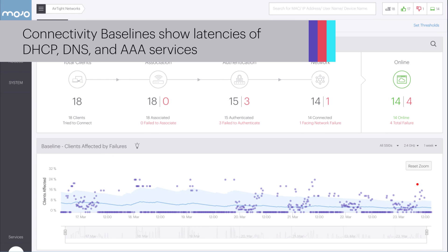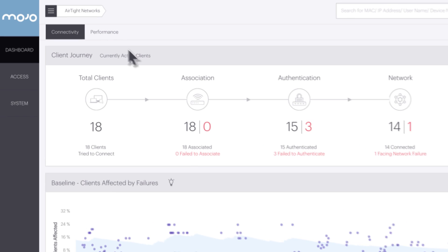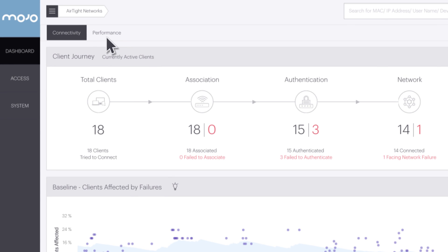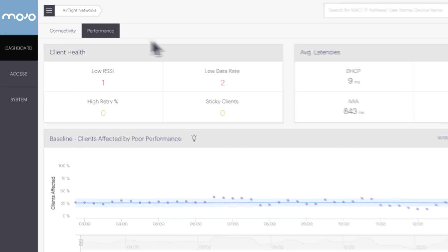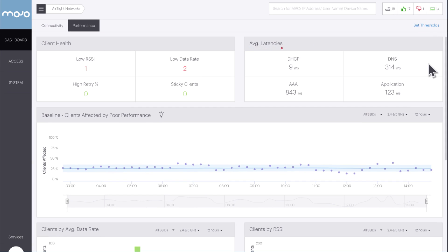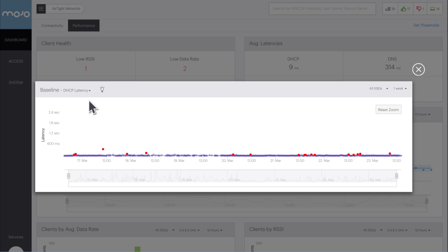The other connectivity baselines show the latencies of the DHCP, DNS, and AAA services when clients connect to the network. These service latency baseline graphs can be found by going to the performance dashboard and clicking on a number in the average latency pane. Once we are in the baseline graph, we can view other graphs by selecting the drop-down menu in the graph title.